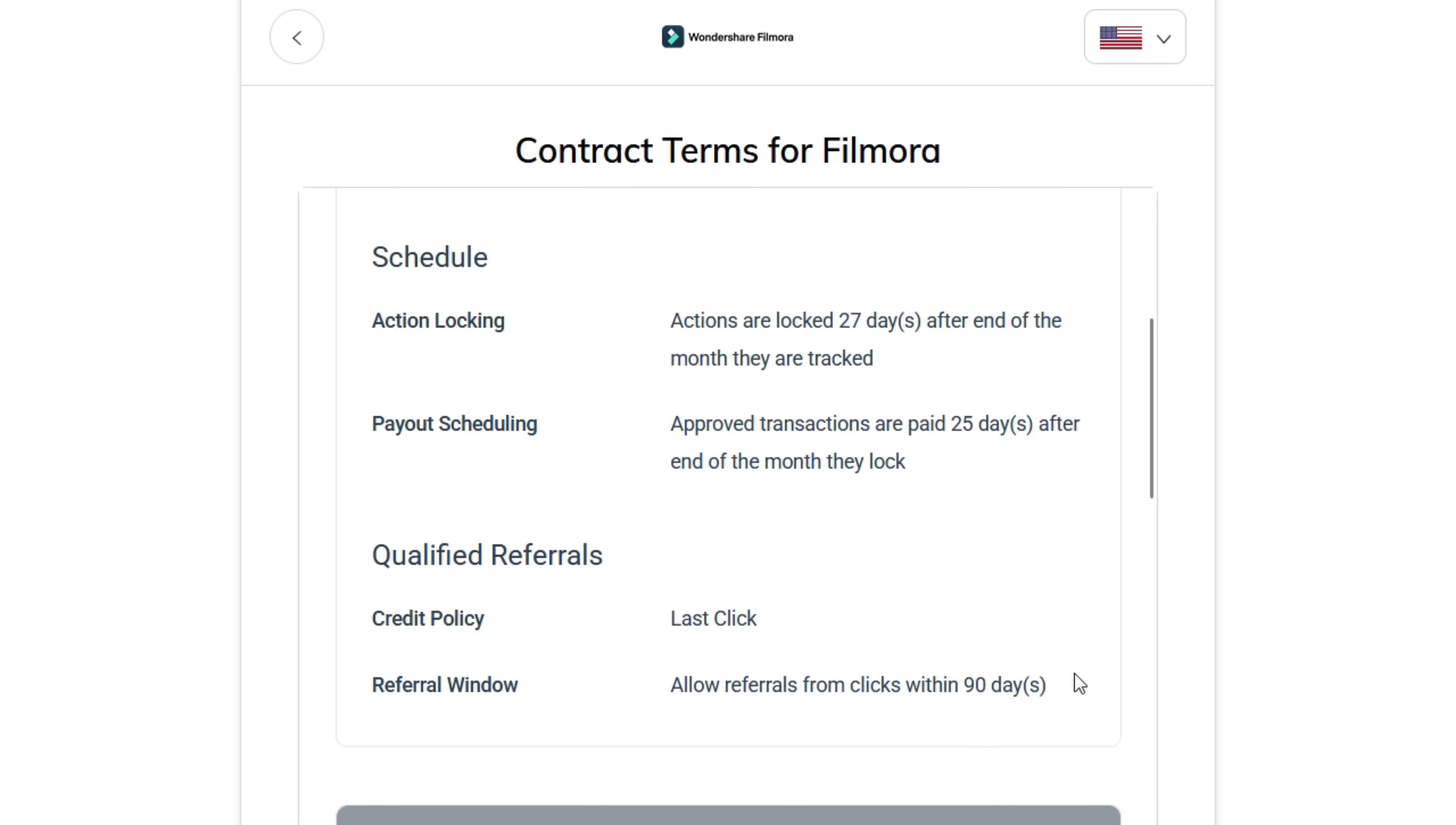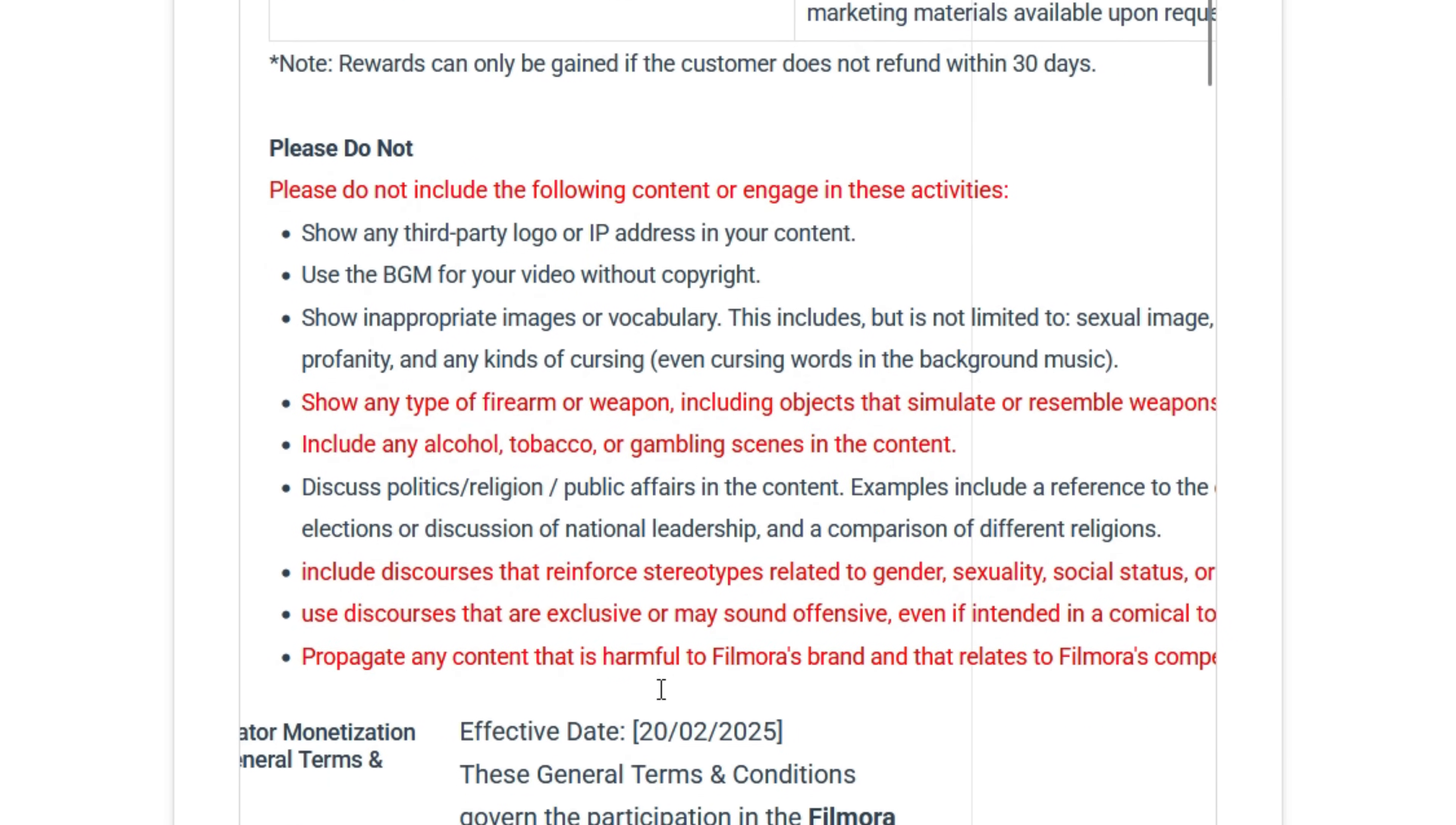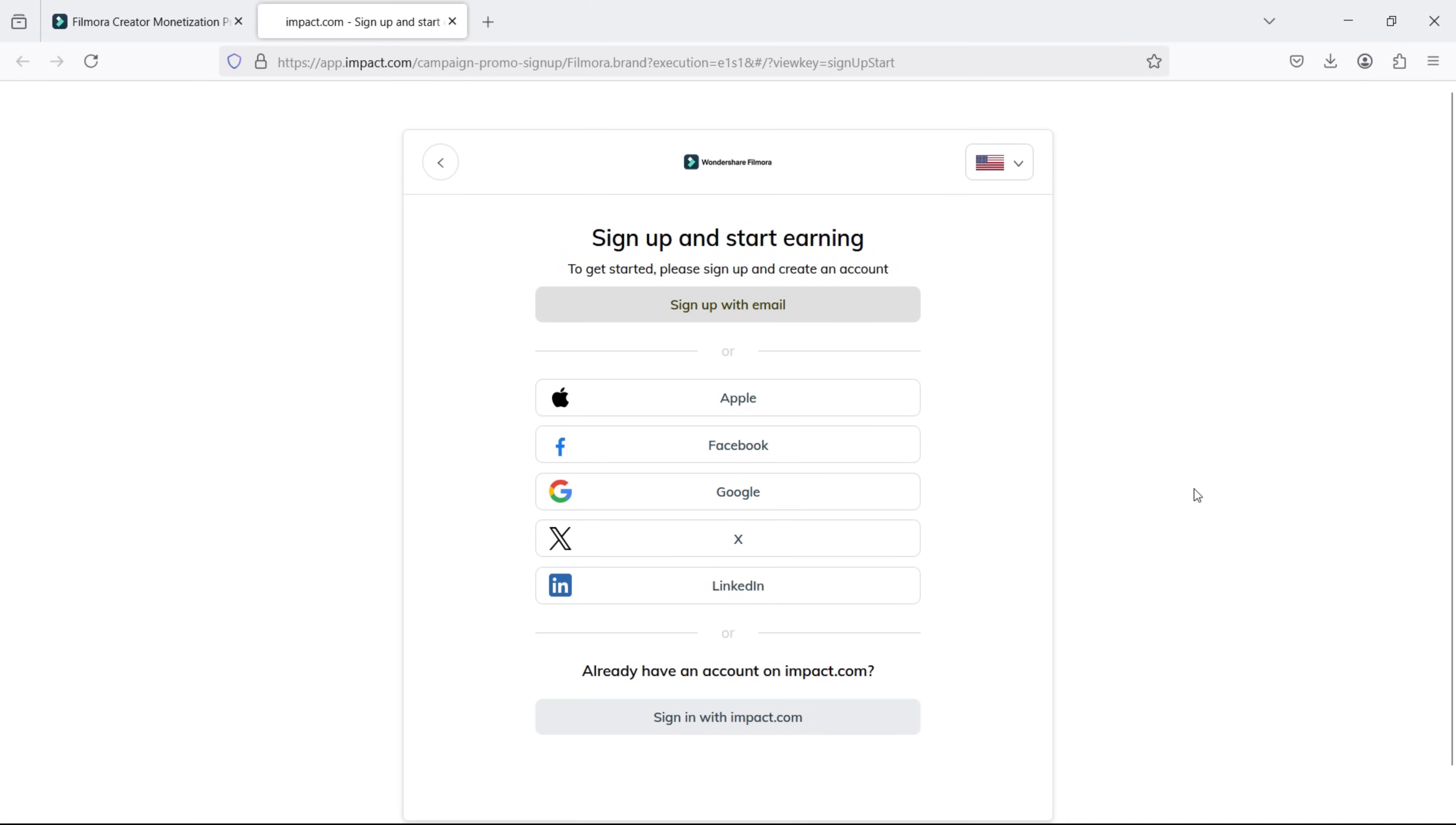To learn more about the affiliate program, I would suggest you go through all the important information here. Also, make sure your content follows the affiliate program guidelines for a smooth cooperation. Click Accept to go to the next page.